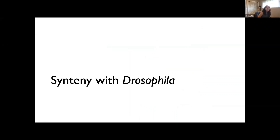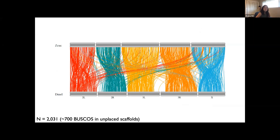Now it's one thing to assemble genomes to a chromosome scale using long read information from one individual, but how do we know how accurate it is? To validate our assemblies, we're relying on the conservation of Muller elements in Diptera by performing an analysis for synteny. In that 2017 publication, we reported a high level of synteny between melon fly linkage groups and Drosophila chromosome arms slash Muller elements.